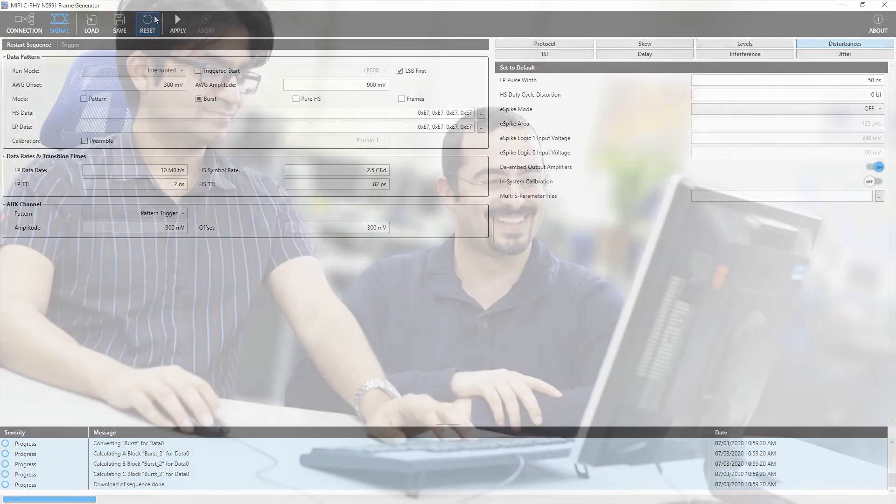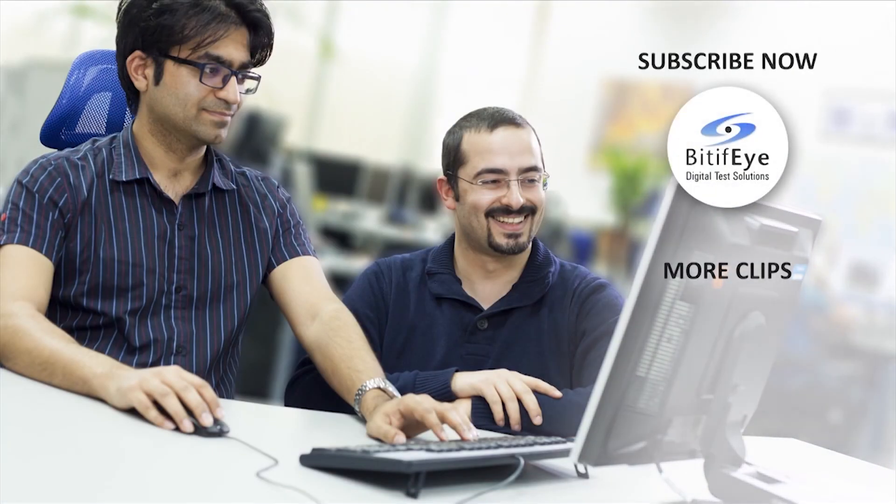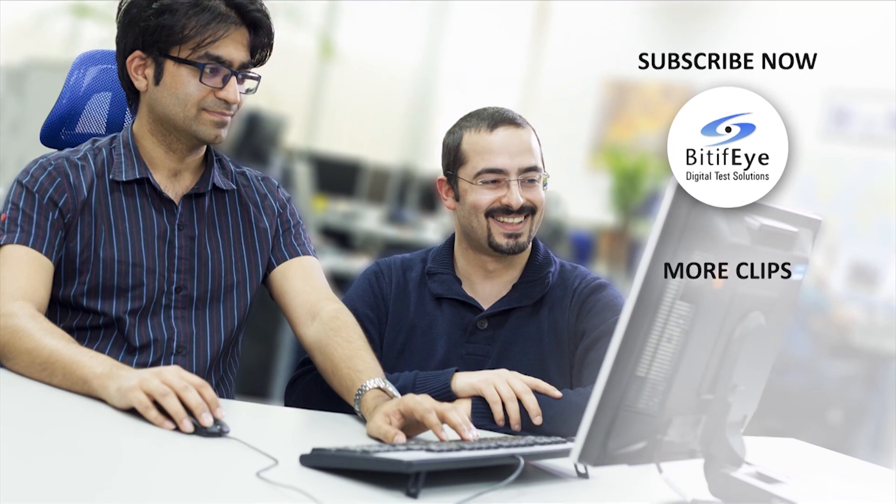Hope we were able to give you an idea about the MIPI CSI N5991 frame generator functionality. Thank you for watching.